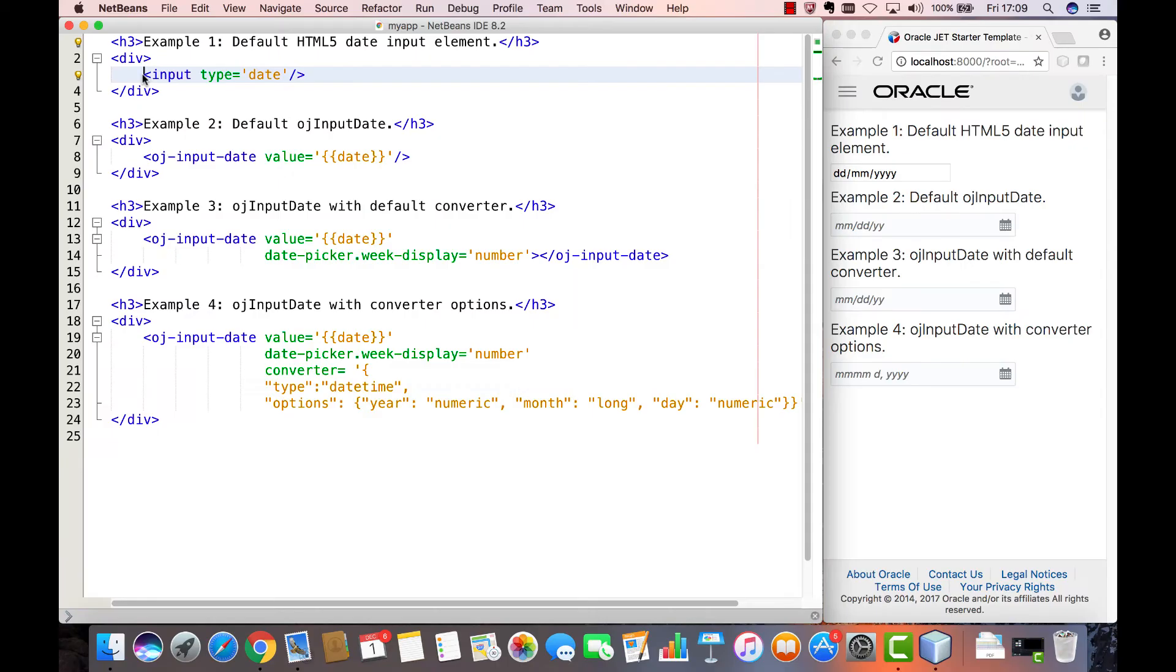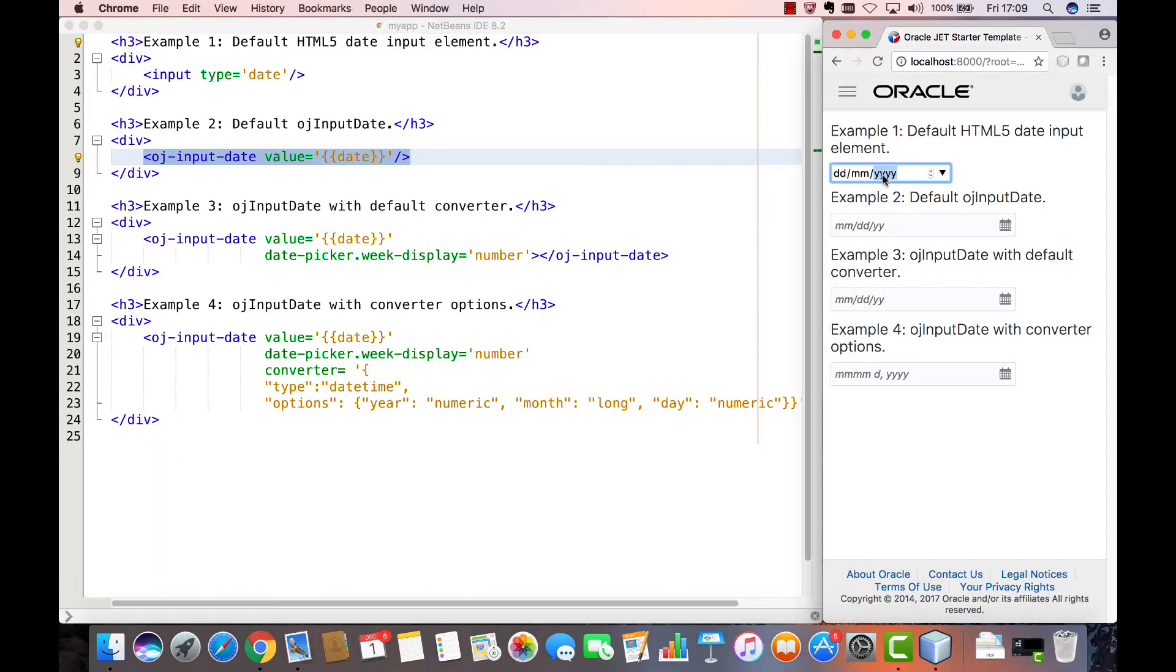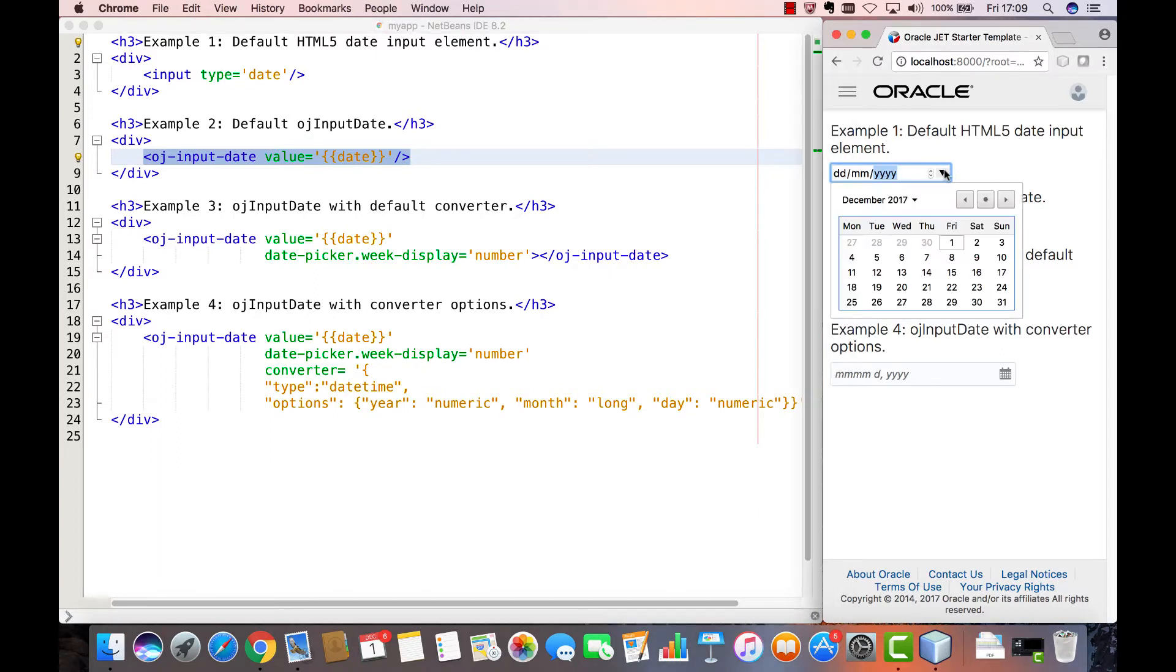Let's start by comparing the standard HTML5 date picker with the date picker that Oracle JET provides. In the browser in our application we see the standard HTML5 date picker.